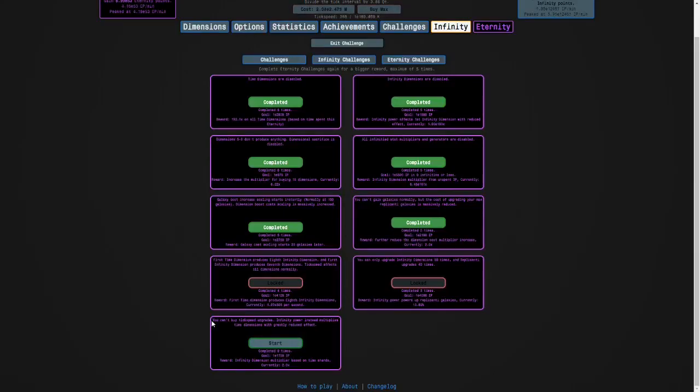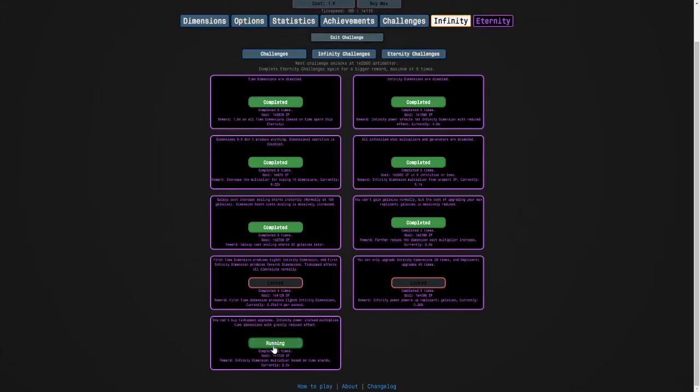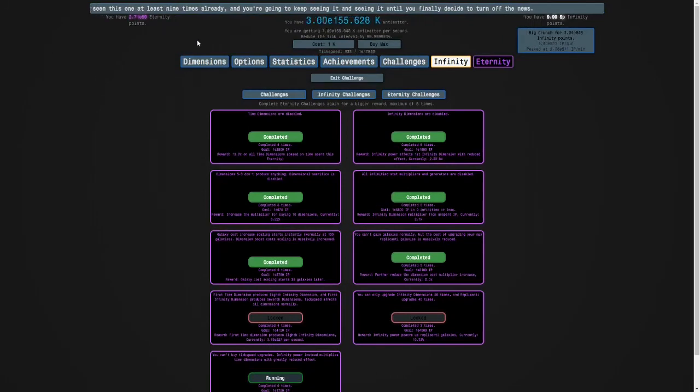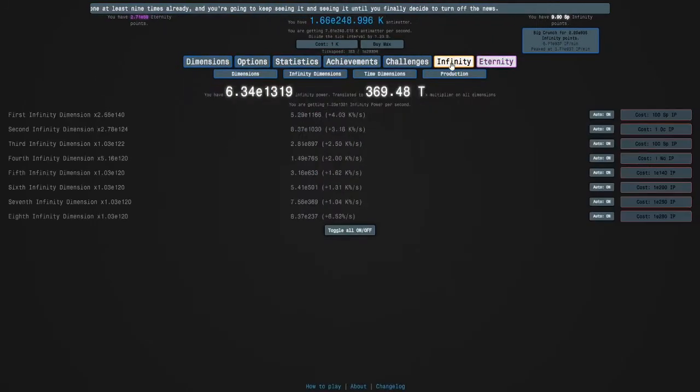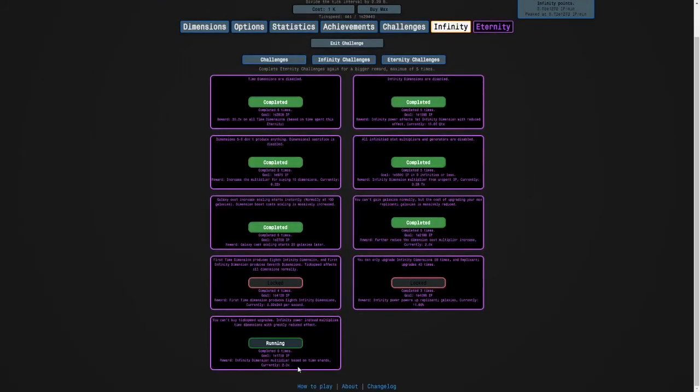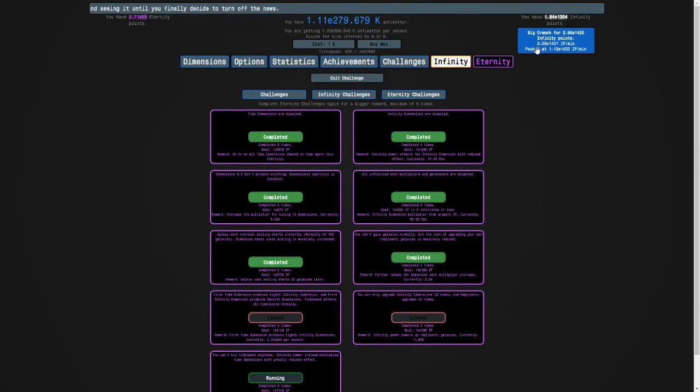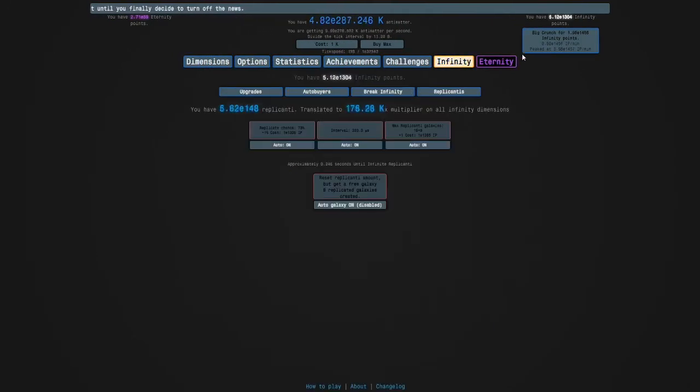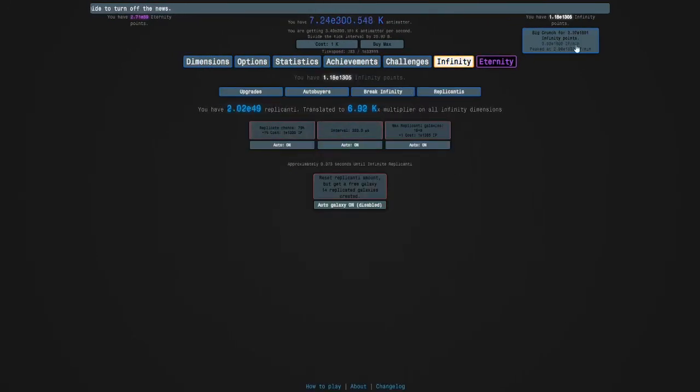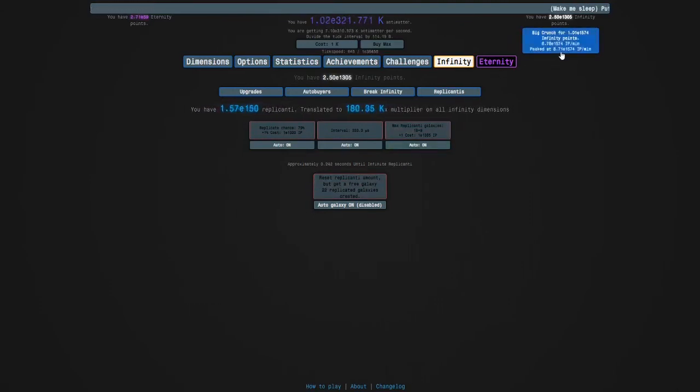And the challenge is you can't buy tick speed upgrades but infinity power multiplies time dimensions with reduced effect. I don't even know if it applies to normal dimensions. What's the goal? e1750 infinity points. I guess I could get my max replicated galaxies which will help.